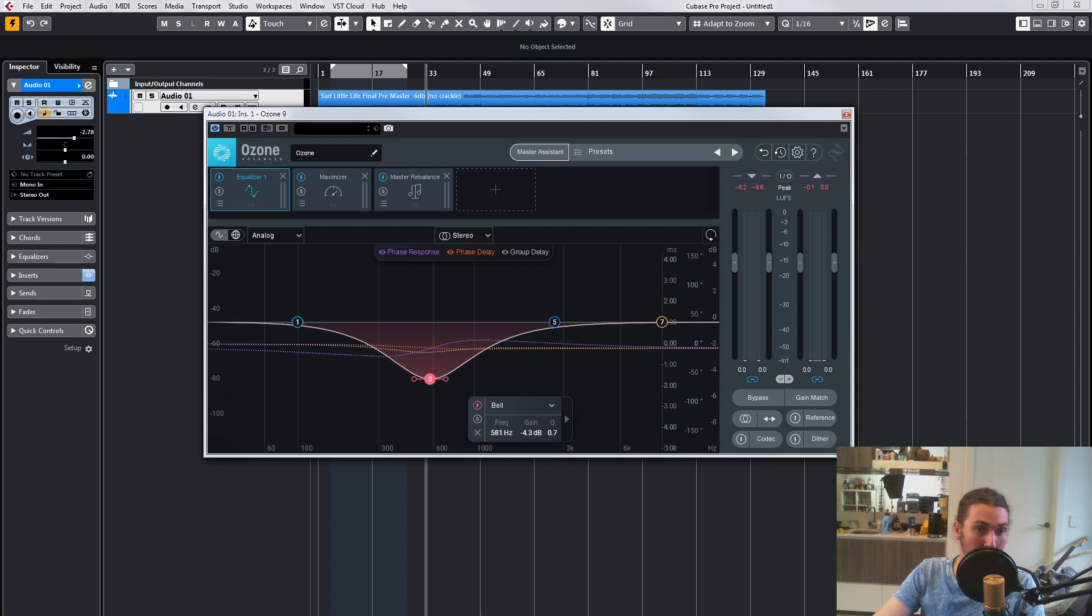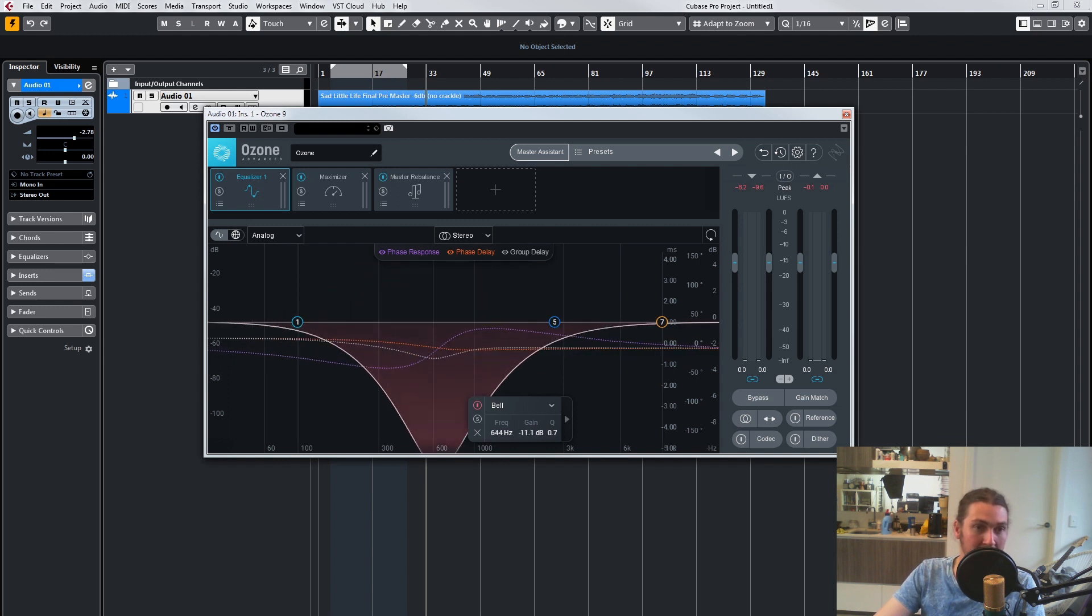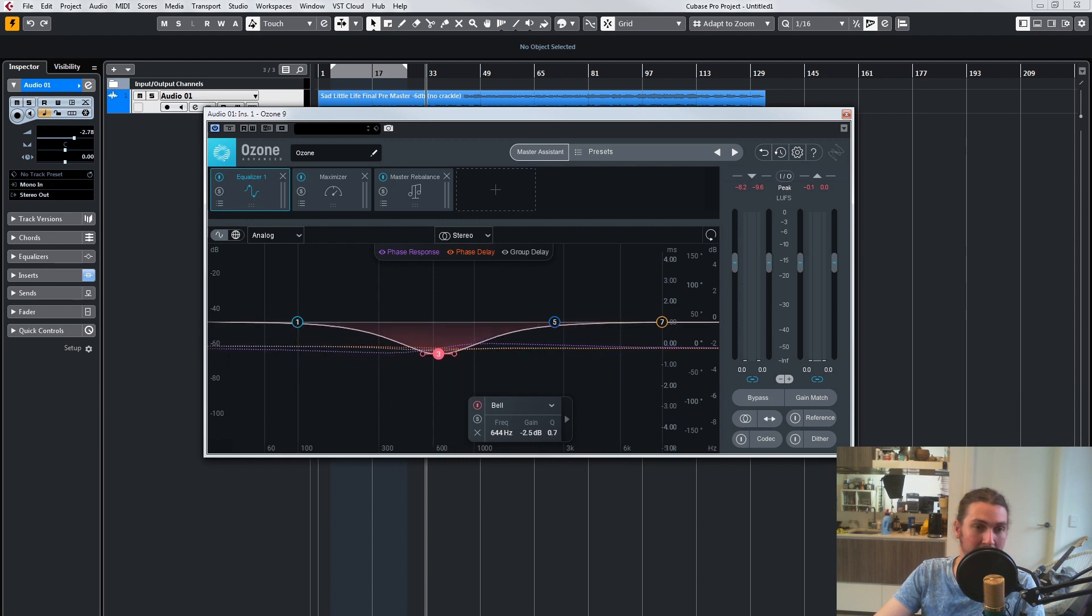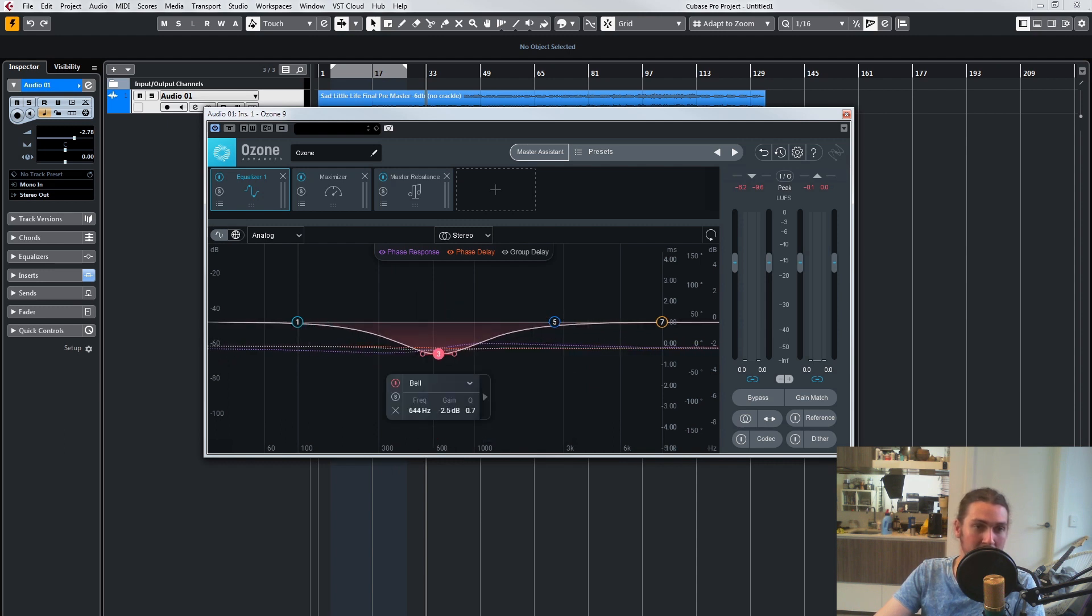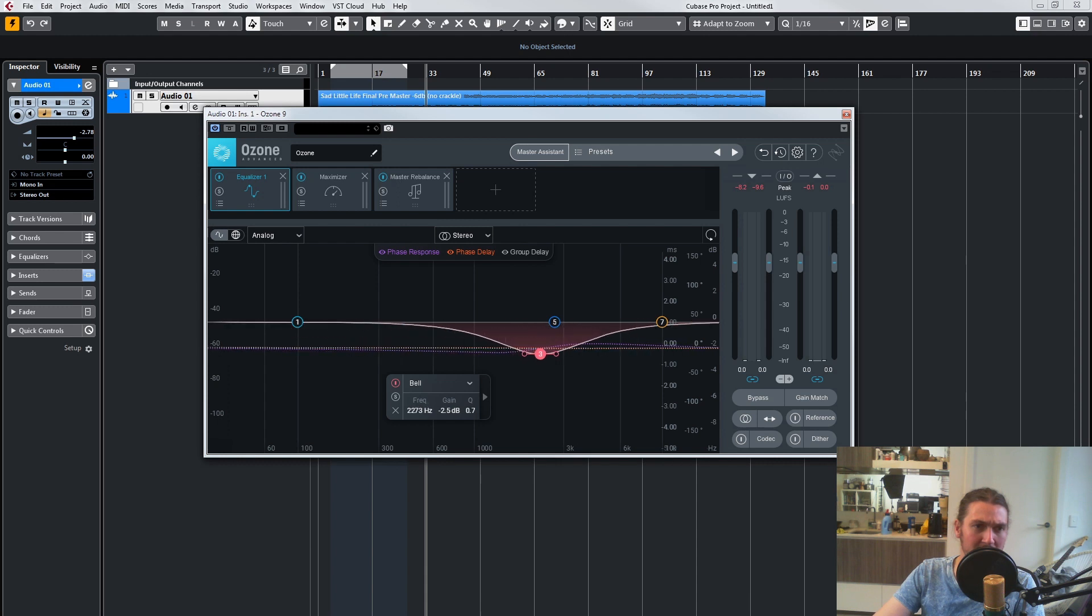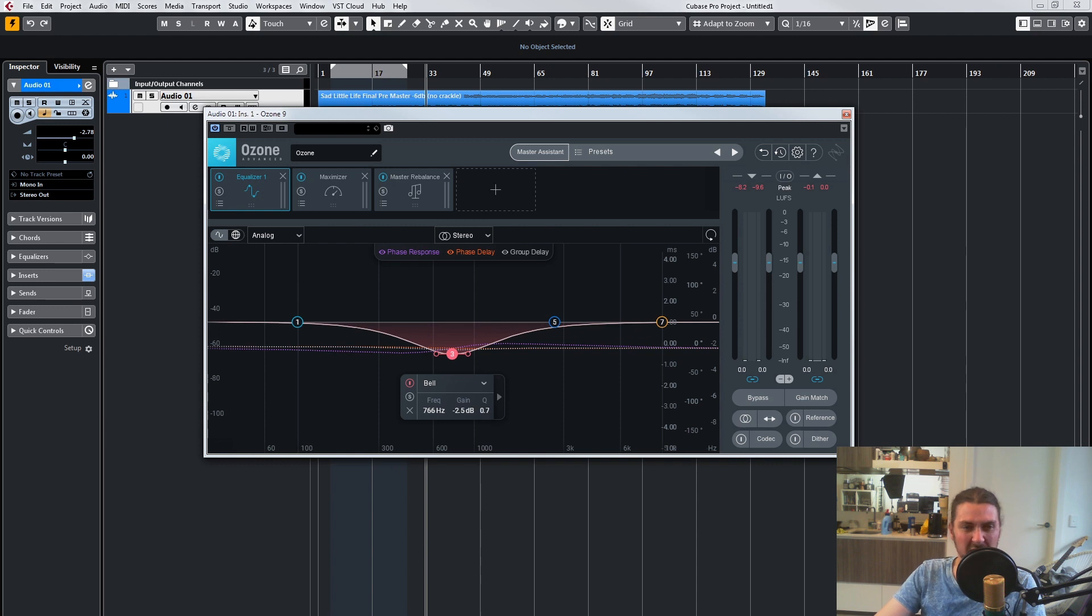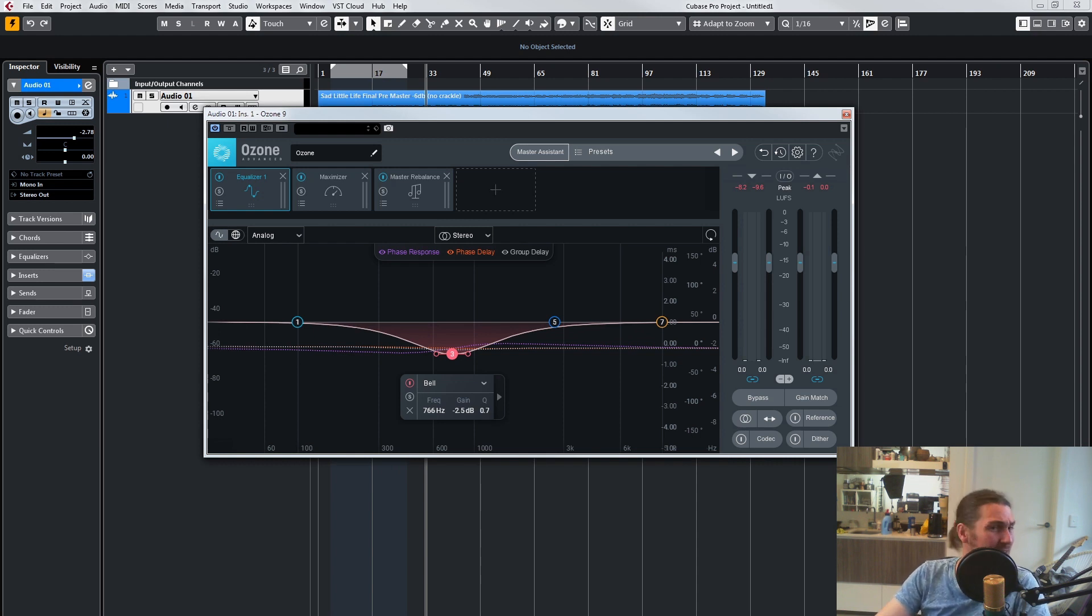or I can change the gain without changing the frequency. I think this was in previous versions of Ozone and wasn't in Ozone 9, so they've just added this—it basically makes it easier to control everything.